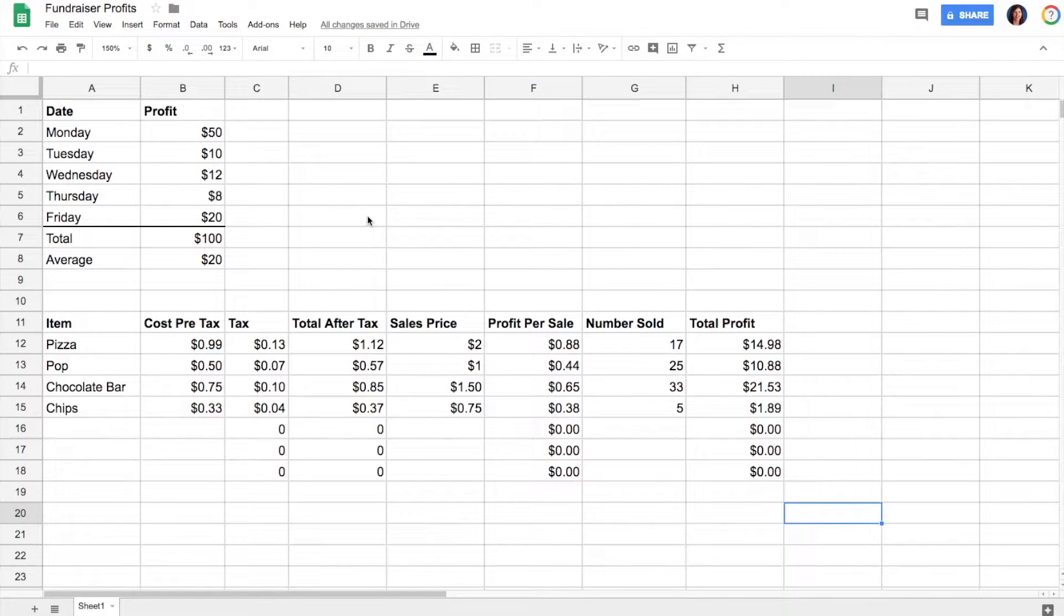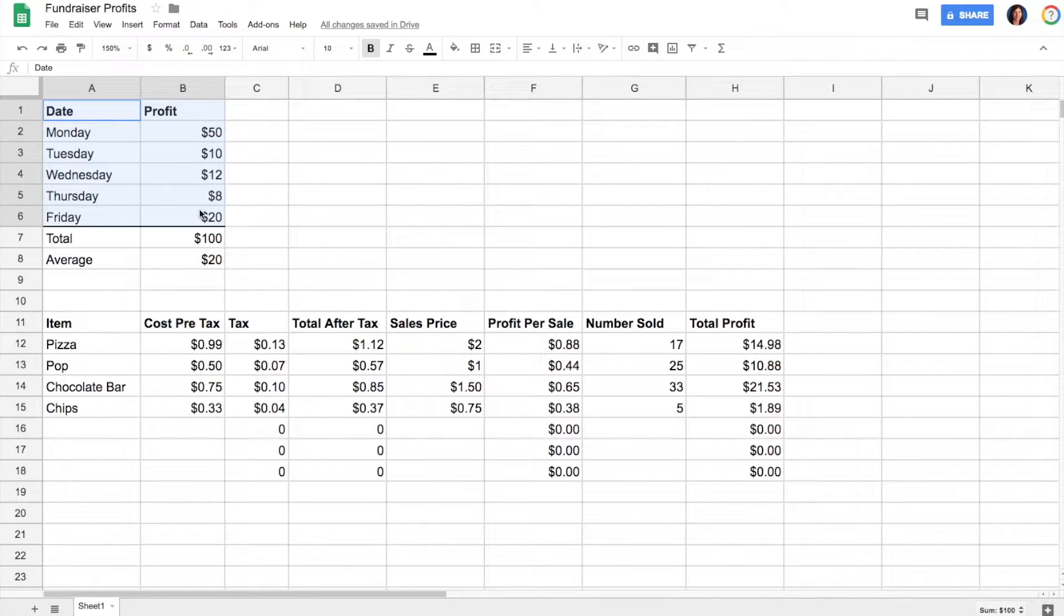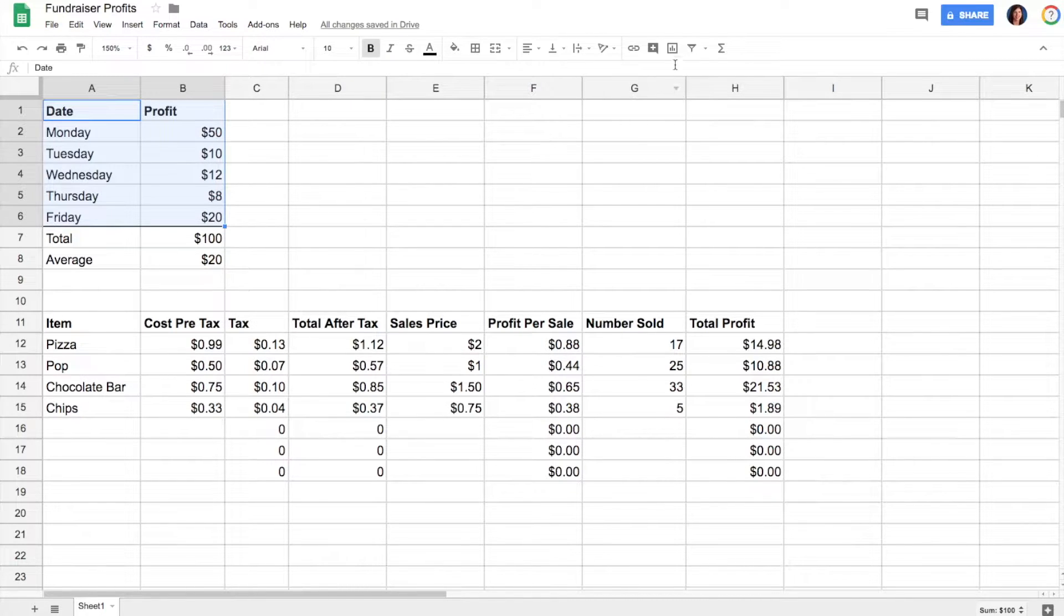Start by typing your data into a Google Sheet. Once you have your data, you can highlight the data you'd like to add to your chart.